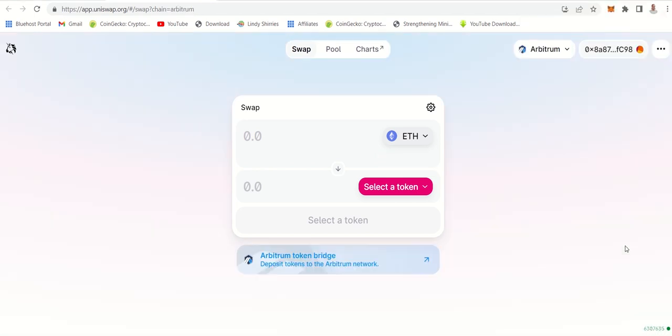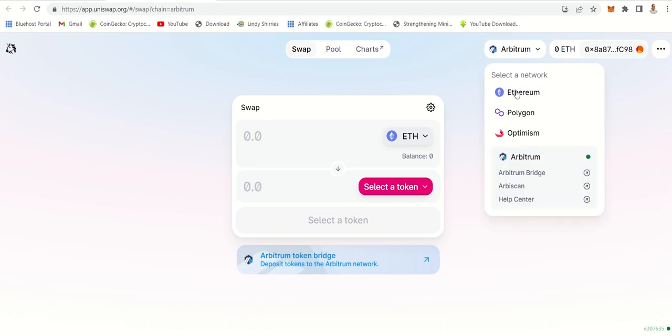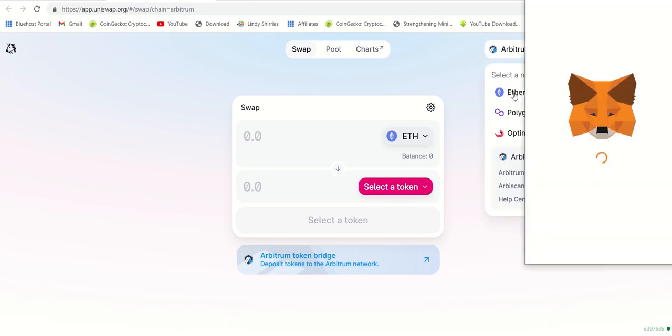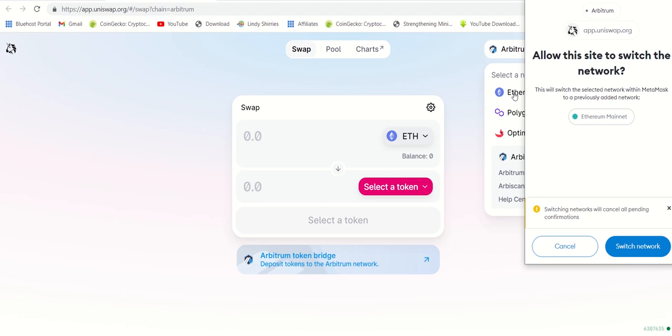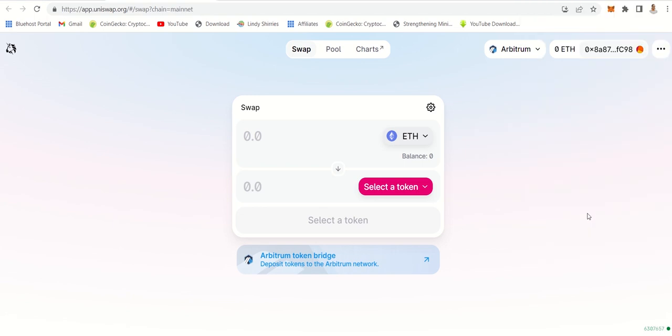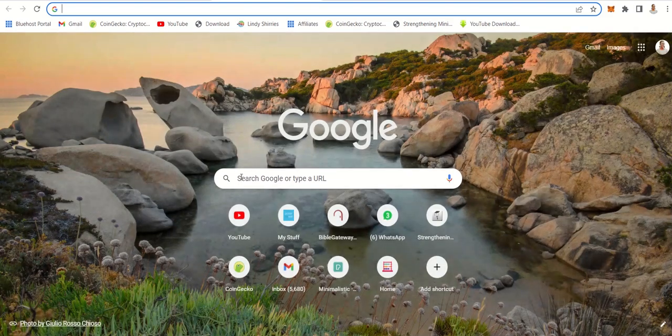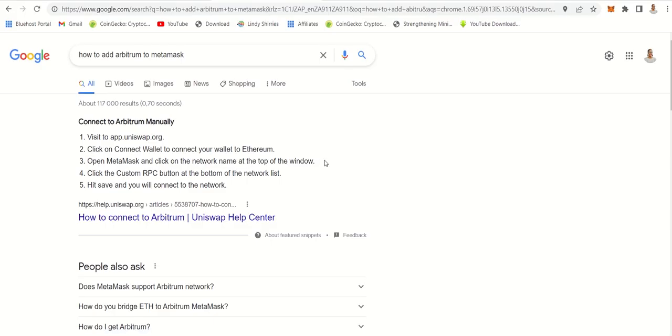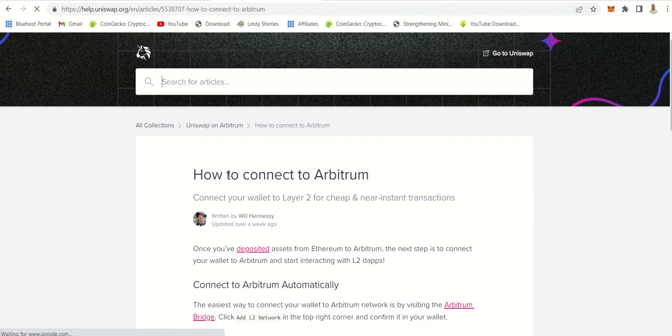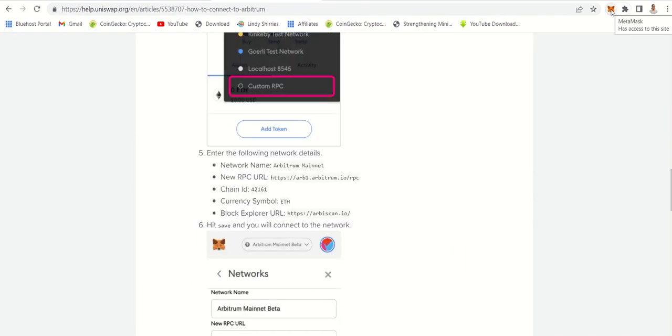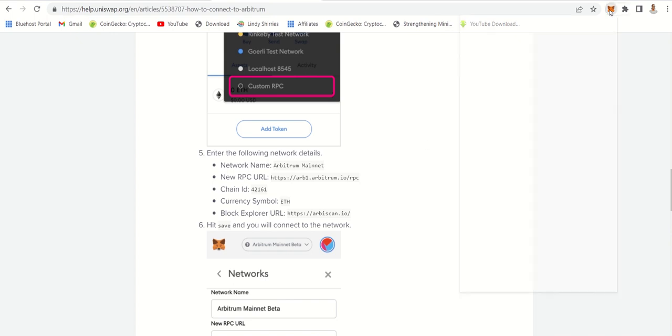Now you can see that I have Arbitrum added. I'm not on Ethereum network anymore, I am on Arbitrum network. You can switch from Ethereum to Arbitrum depending on what network you want to use. In case, if you try to add this network and it doesn't add, you can go to Google and type 'how to add Arbitrum to MetaMask' and it'll open this page. Then you copy these values and go back to your Chrome extension, the MetaMask, and click add network.